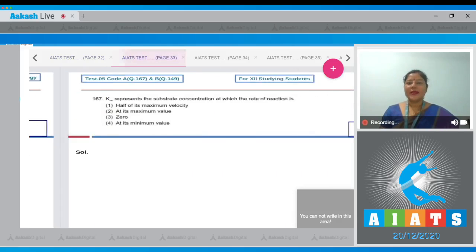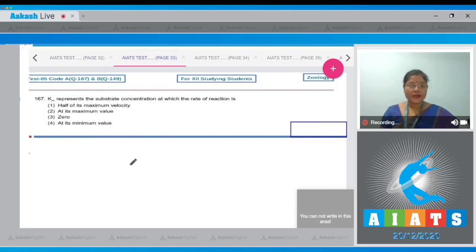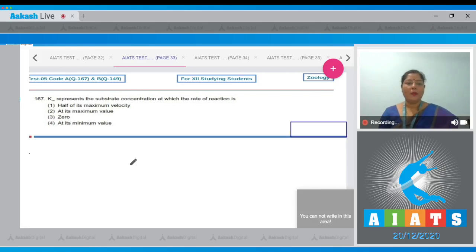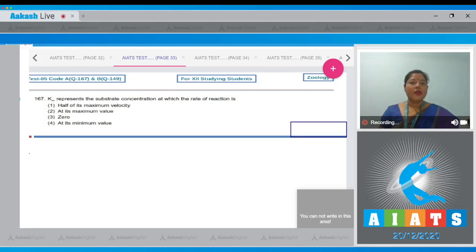Question number 167: Km represents the substrate concentration at which the rate of reaction is - options given are half of its maximum velocity, at its maximum value, zero, and its minimum value. Km value represents that substrate concentration at which the rate of reaction is half of the maximum velocity. So the correct answer is option number one.